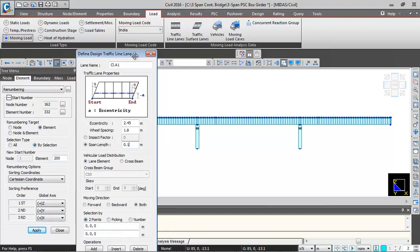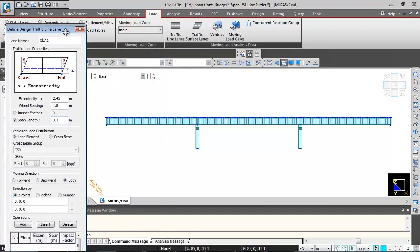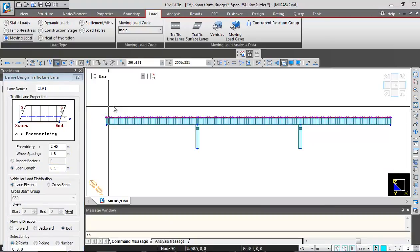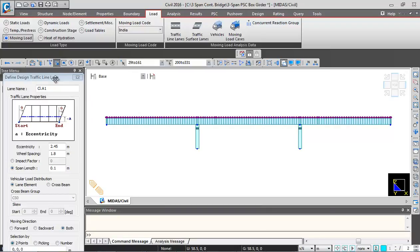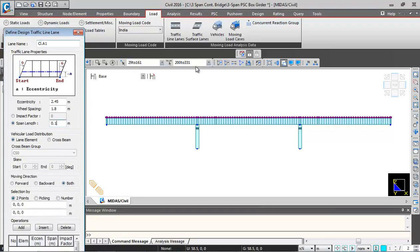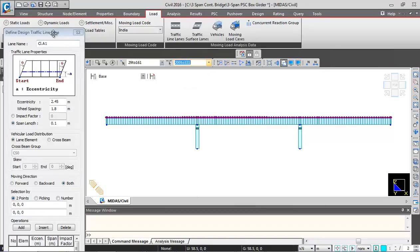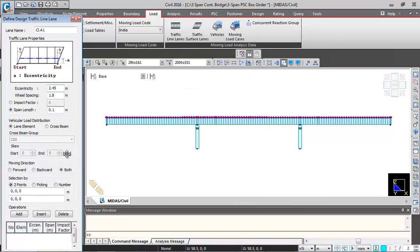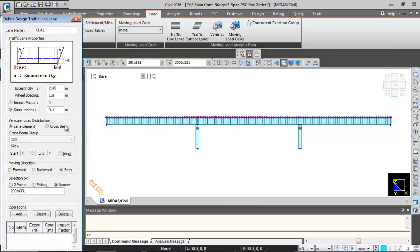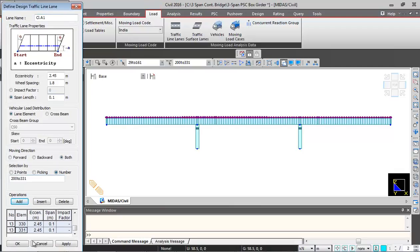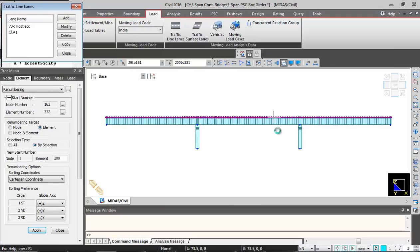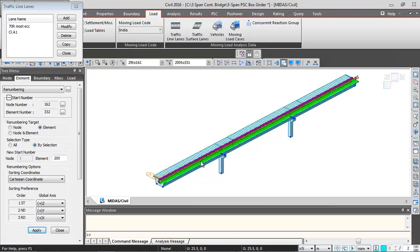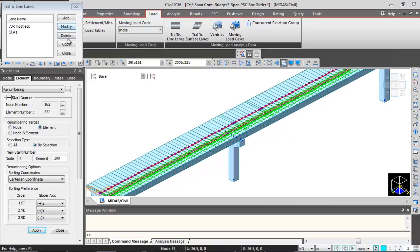After renumbering we will just select the elements again. So these are all superstructure elements now, 200 to 331. I will copy these element numbers from here and paste it. I will go for select by number and paste it in this box and click on add. And then I can just click on OK. So you can see this moving lane is now defined.